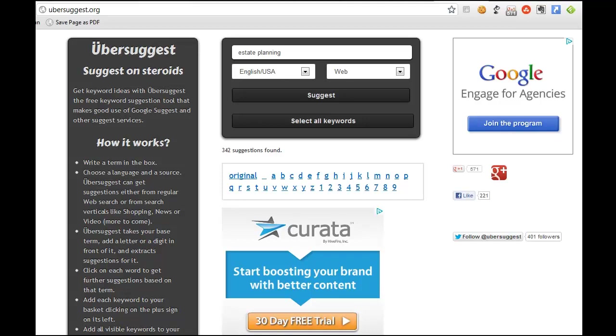Hey folks, this is Bill Brailsford with Rebar Business Builders and today I wanted to quickly show you a tool to help you find keywords and keyword suggestions.